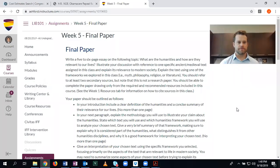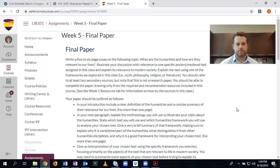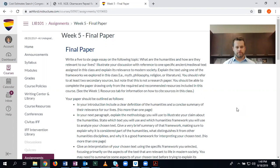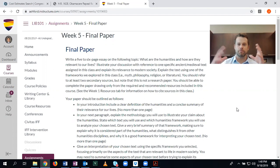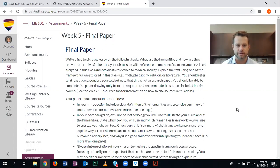Hi everybody. This video is going to be about the week five final paper for Lib 101, The Art of Being Human. You've made it to the end and now you'll take part in this activity that will be the culmination of your entire experience.